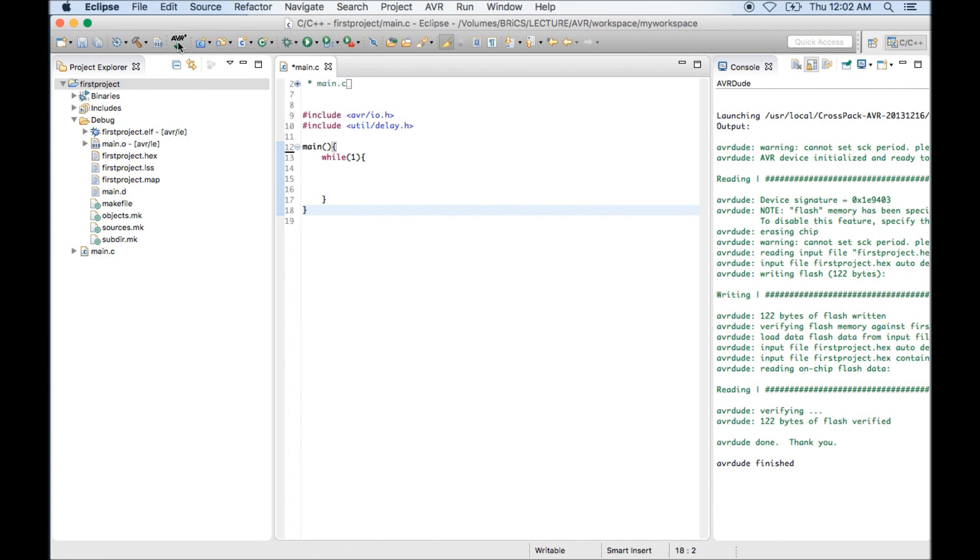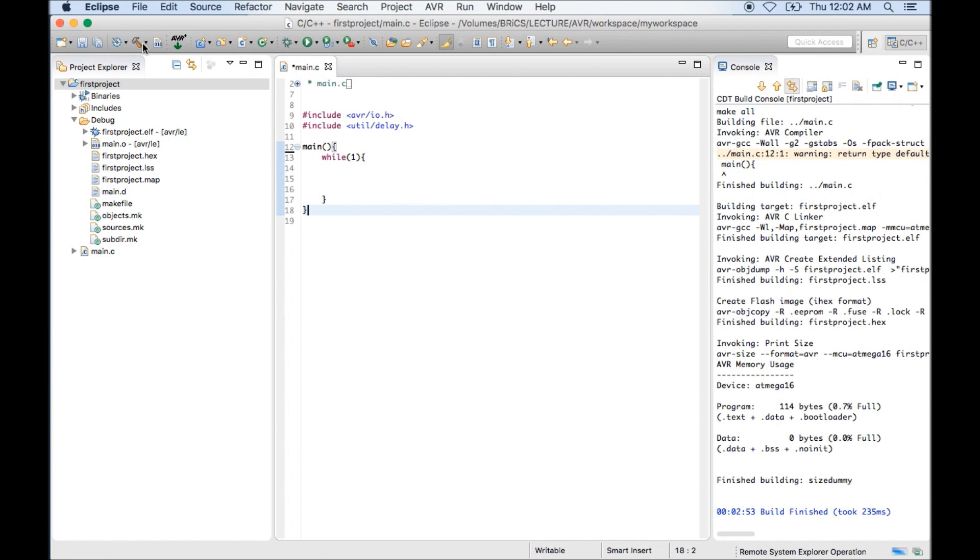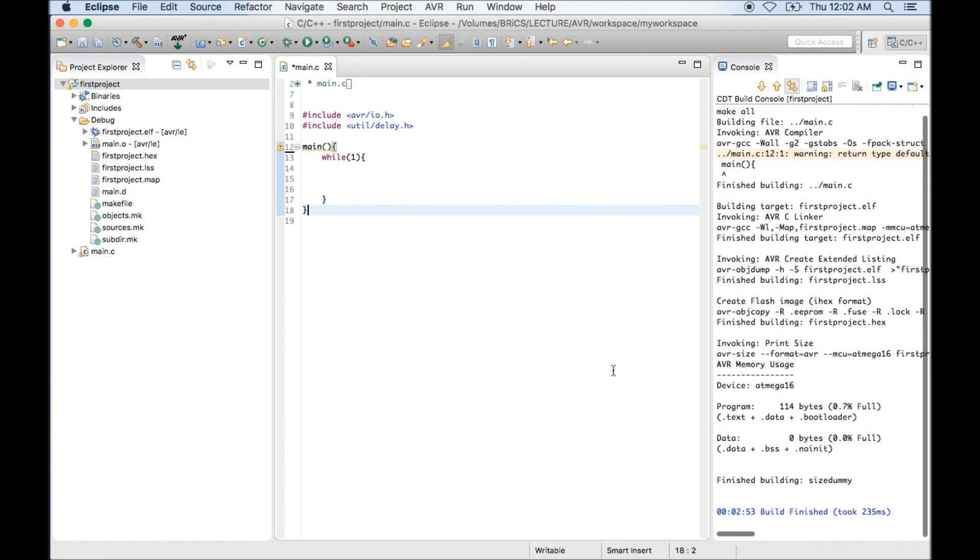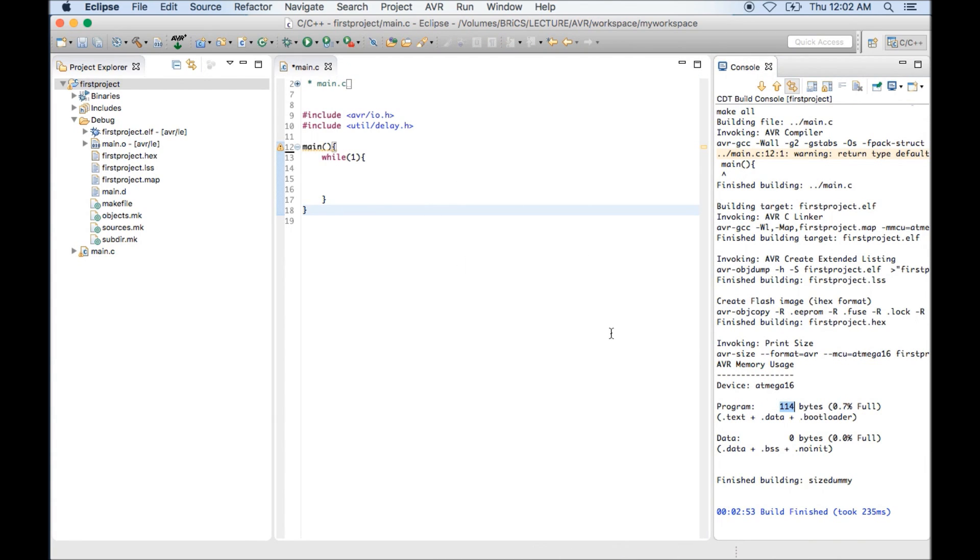And again if you compile it again, it will just reduce the size. But as we have written nothing, it can't reduce the size. It will remain same.